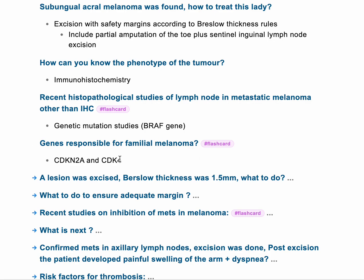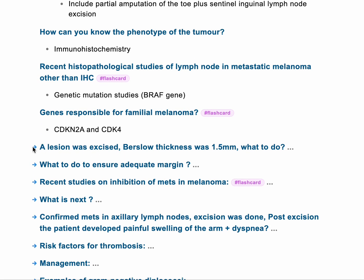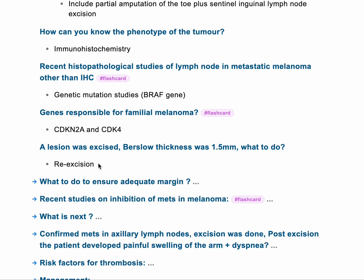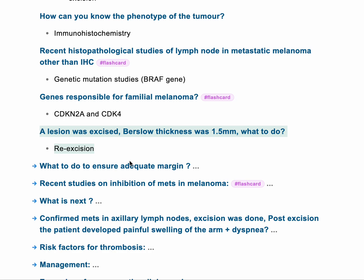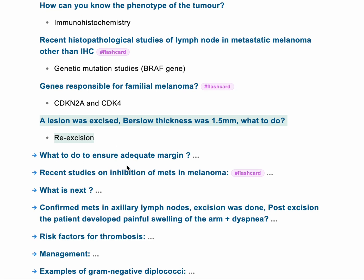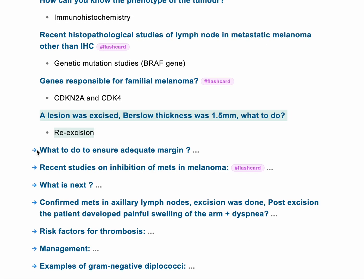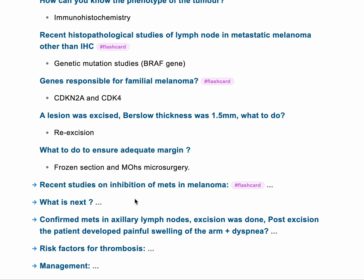The lesion was excised and the Breslow thickness is 1.5 — what would you do? You don't need to remember all Breslow thickness thresholds, but more than one millimeter usually means you'll probably need re-excision of the melanoma to make sure you have adequate safety margins. To ensure adequate margin, there is something called frozen section and Mohs surgery — microscopic excision of cells assessed immediately on the microscope while the patient is still in theatre. If there are malignant cells at the margin, re-excision is performed.